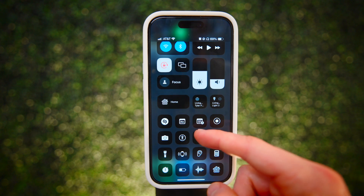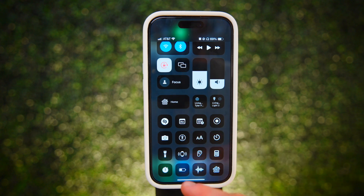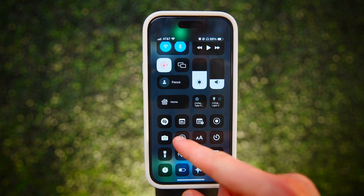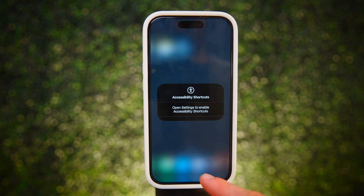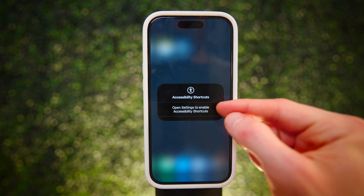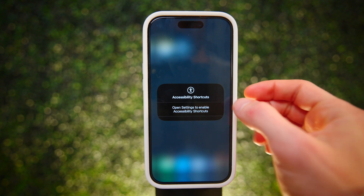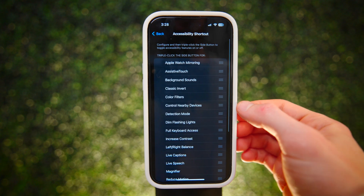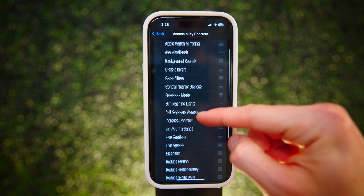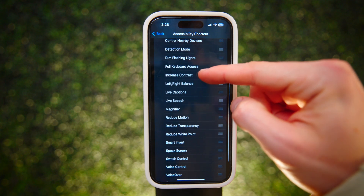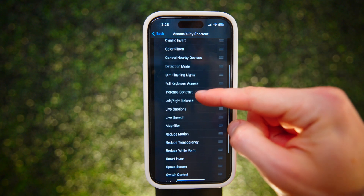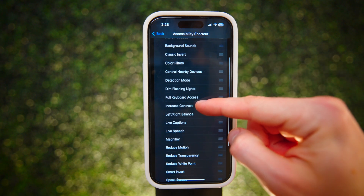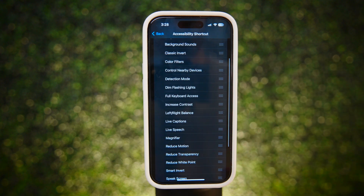This button toggles whatever you've set to your accessibility shortcut. Since I haven't set one yet, I can tap this to set it up, and here you'll see we have a lot of options. A lot of these are pretty niche, but there are two that can actually be useful for a lot of people.